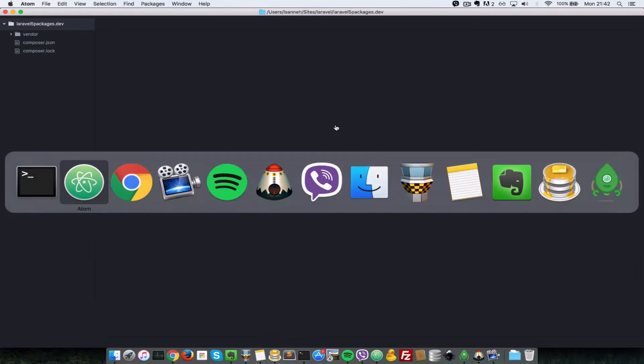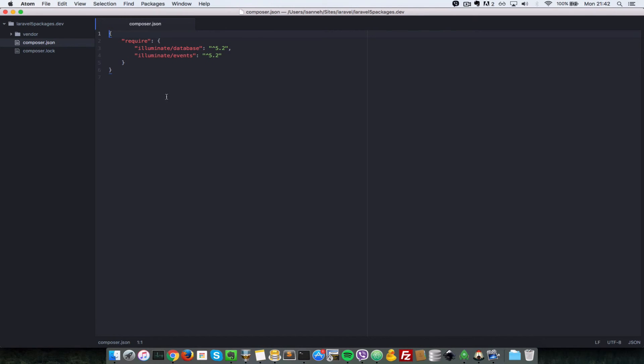We've also installed the Illuminate events package. So let's go into our text editor and see what we have now. So now it's no longer an empty folder. The require functions that we've been running have created this Composer.json file, and then added these two packages there, which is the Illuminate database and events.